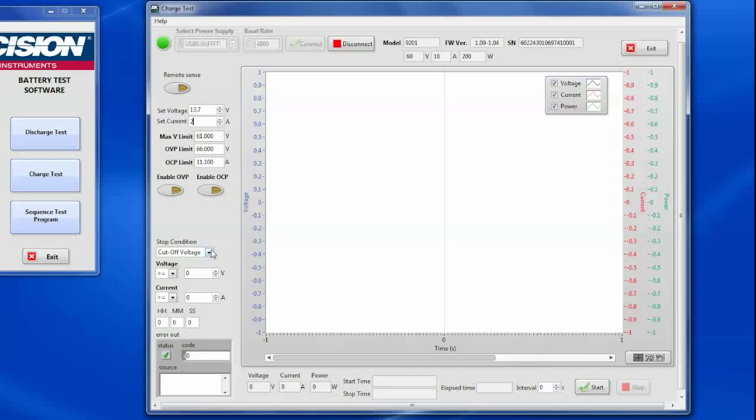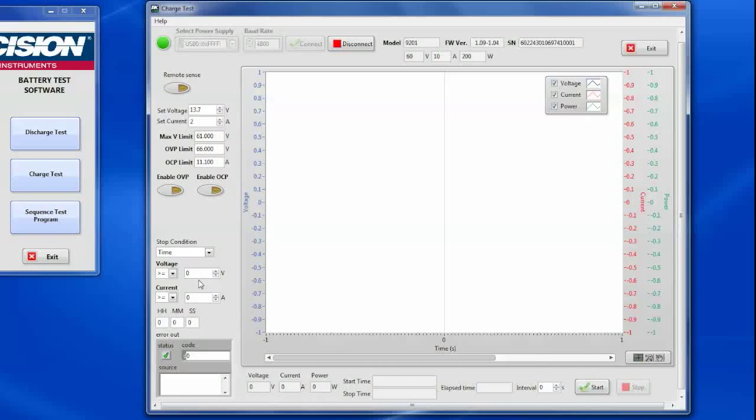Now I need to set a stop condition. You can set a cutoff voltage or current or time for power supplies here. I'm just going to set a time for 2 hours to charge that battery.